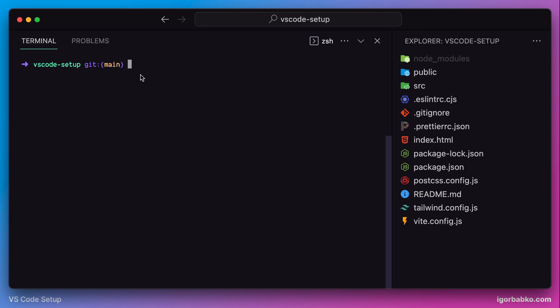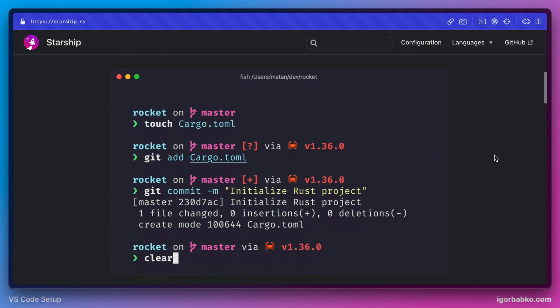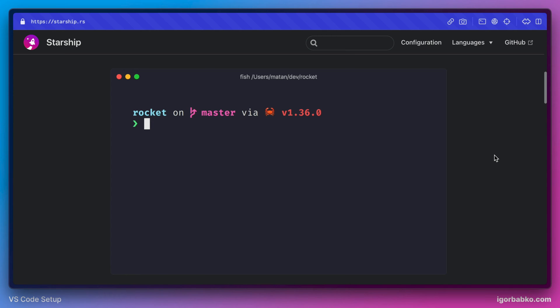Now we're going to install one more extension, which is called Starship. This is so-called prompt for the terminal. The line which shows us which folder we're currently at in the terminal and some other information.